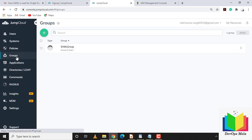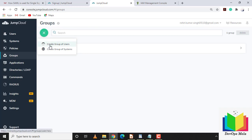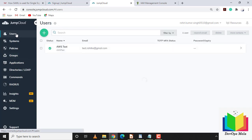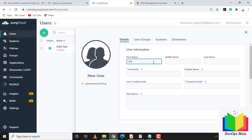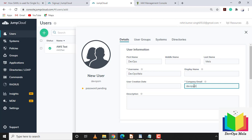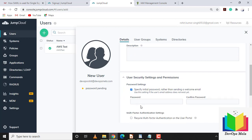Now I'll create a user group. I'll create a dummy user to log into the AWS console. You can import users from a CSV or create them manually. I'll set the first name as 'devops', last name as 'Mela', user ID as 'devops Mela', and the email ID as devopsrohit@devopsmela.com. I'll also specify a password directly.